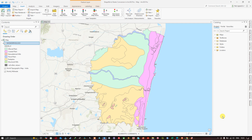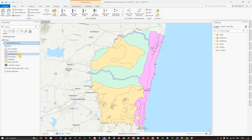Hello everyone, welcome to the channel. Today I'm going to show you a shapefile to raster conversion in RGIS Pro. In the contents section you can visualize I have a geomorphology shapefile here, containing different classes starting from fluvial plane, coastal plane, denudational hill, floodplain, pediments, and structural hills. You can observe the different geomorphological features from this map.